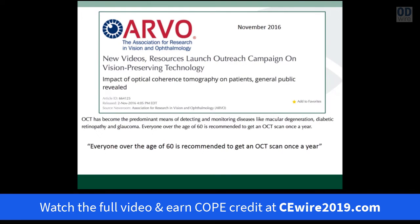OCT has really changed how we look at retina and how we manage glaucoma. Here's a position statement that ARVO made in November 2016, essentially stating that everyone over the age of 60 is recommended to get an OCT scan at least once a year. The recognition that OCT's sensitivity in picking up occult maculopathy, AMD, diabetics, vitreomacular tractions, and even identifying glaucoma suspects can be very helpful. It's a powerful statement, and why so many on the optometric side have purchased and utilize OCT daily.